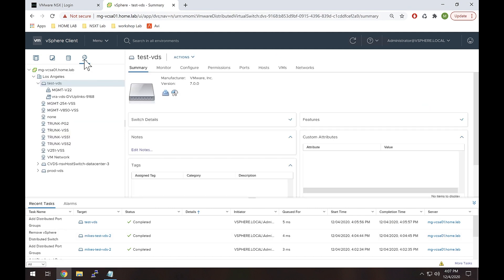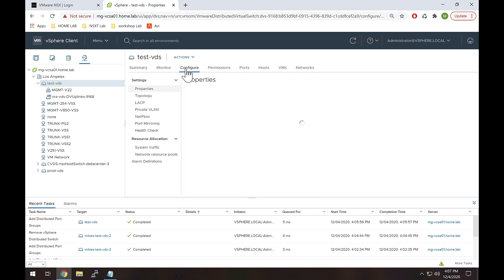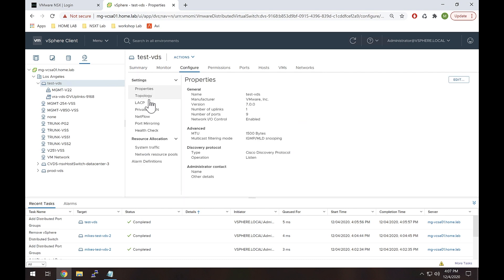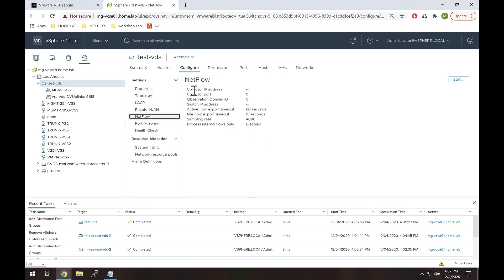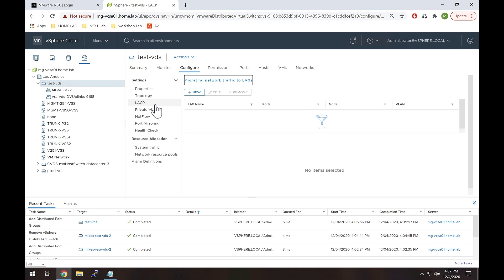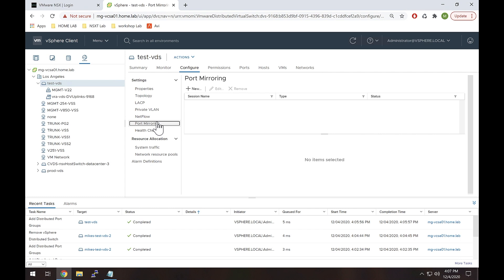Let's go back to the network tab and show one more thing. In the Configure section of this VDS, we have the option to configure all kinds of settings. We can set up NetFlow and export it to an external monitoring station. We can set up LACP, health checks, and port mirroring — mirroring to an external location like a capture station running Wireshark. The point is all of that configuration is done from vCenter.